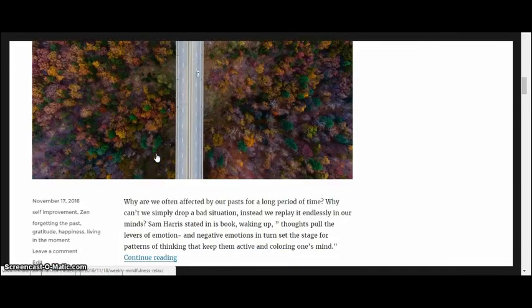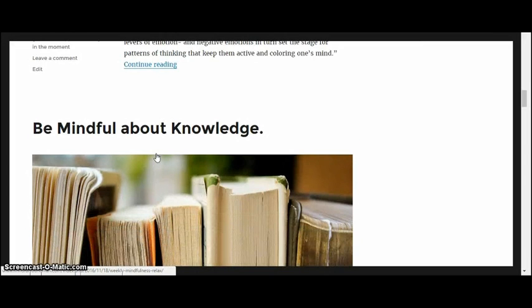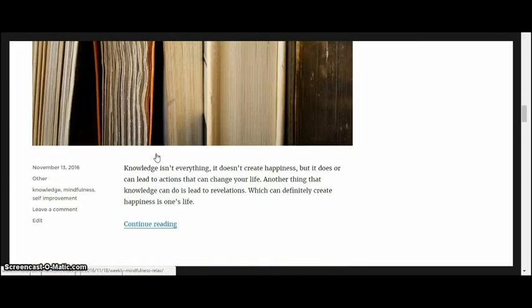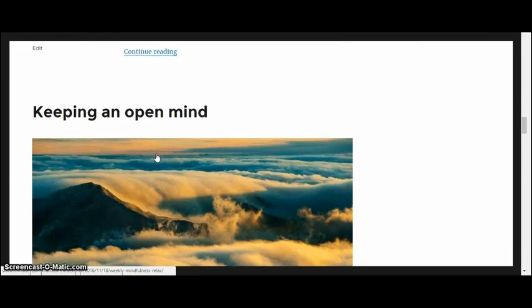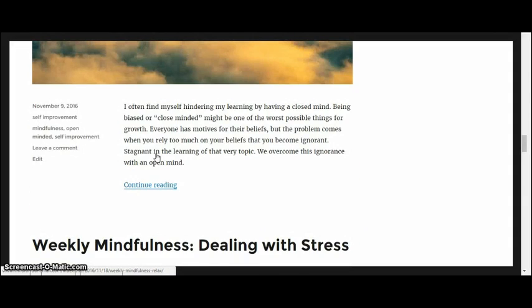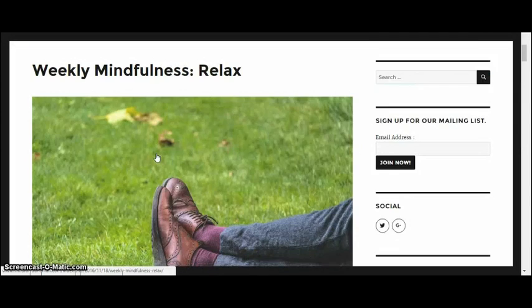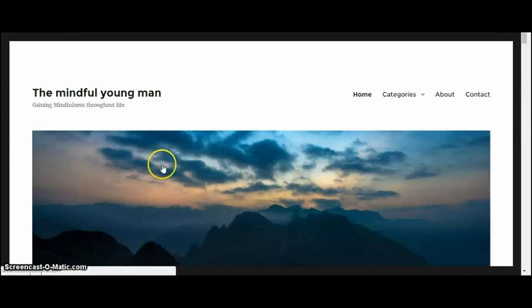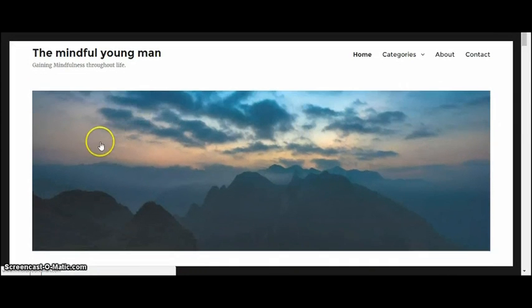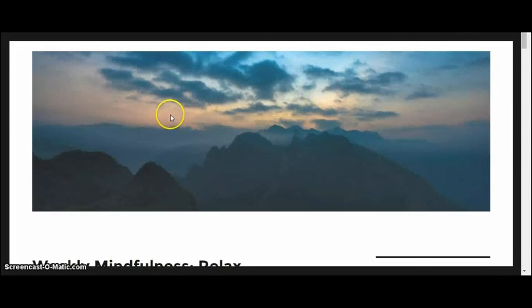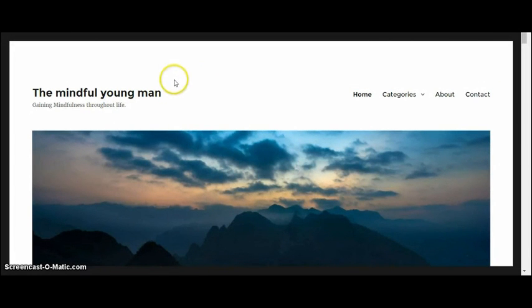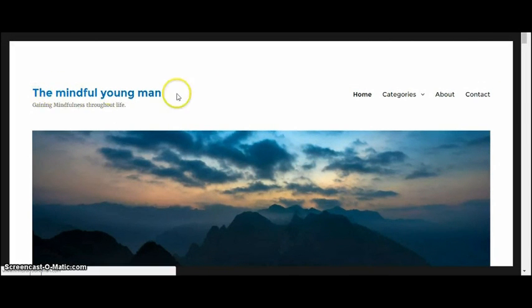So as you can see, there's your header image. You have a very simple minimalist white background with your blog name in the top.